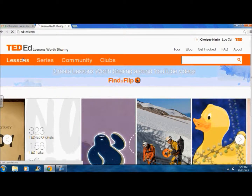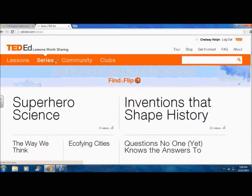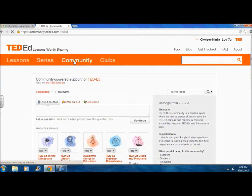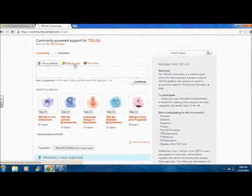Clicking on lessons, series, community, and clubs organizes videos and information to make your TED-Ed experience pleasurable.